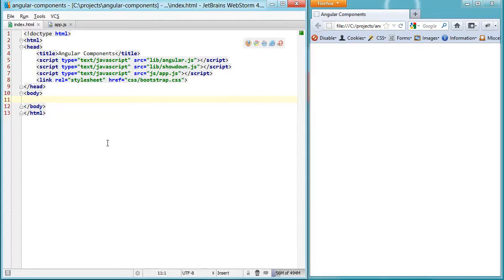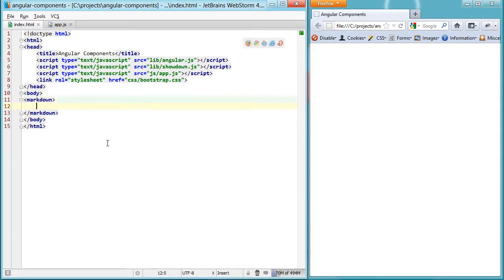Creating a custom component in AngularJS is like creating a custom element such as markdown and then defining what you want to do with its content, attributes, and scope.